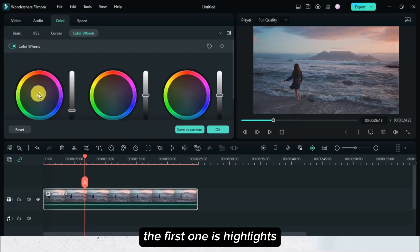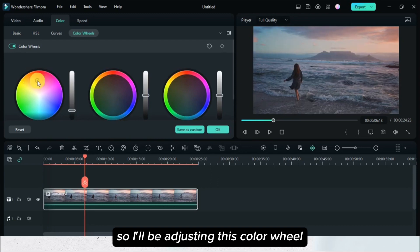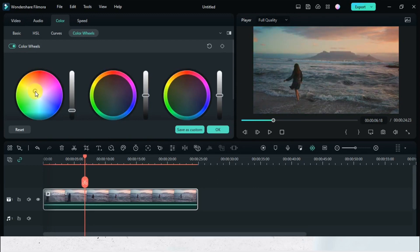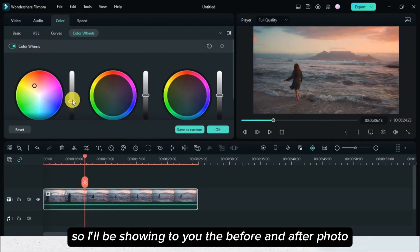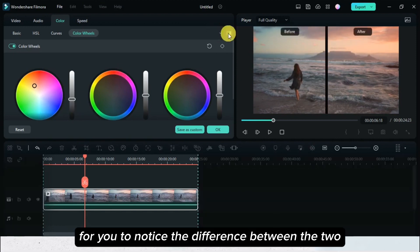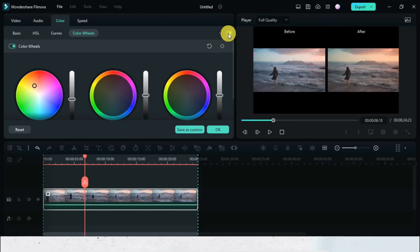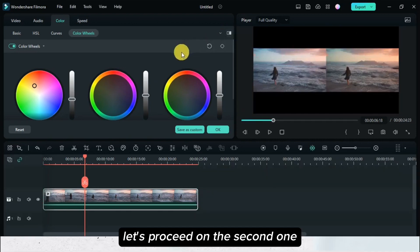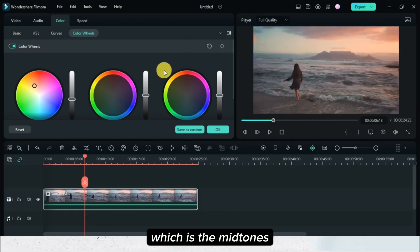The first one is highlights, so I'll be adjusting this color wheel based on my preference. I'll be showing you the before and after of this video for you to notice the difference between the two. Once you're already satisfied with the highlights, let's proceed to the second one, which is the midtones.